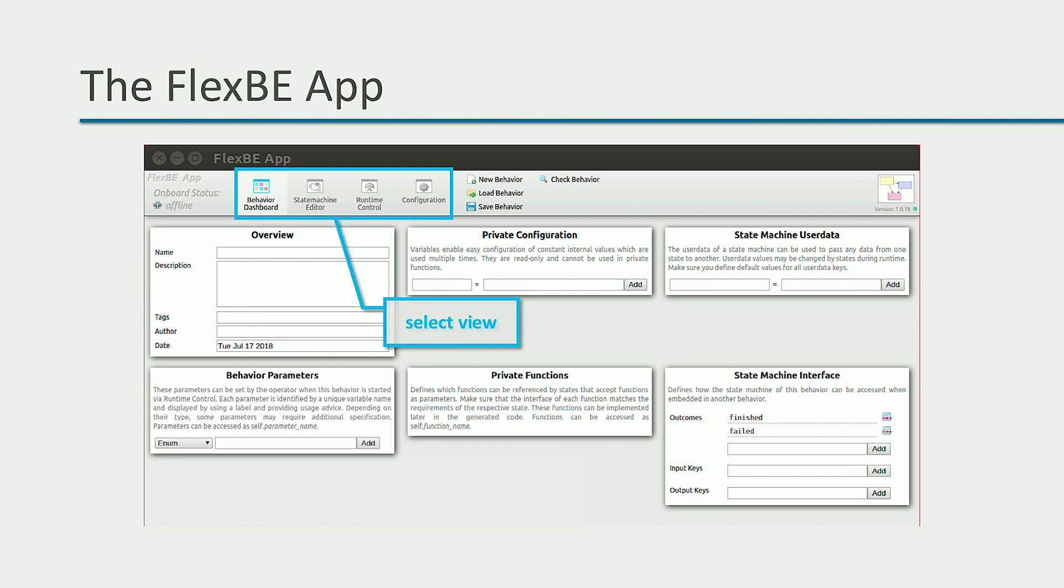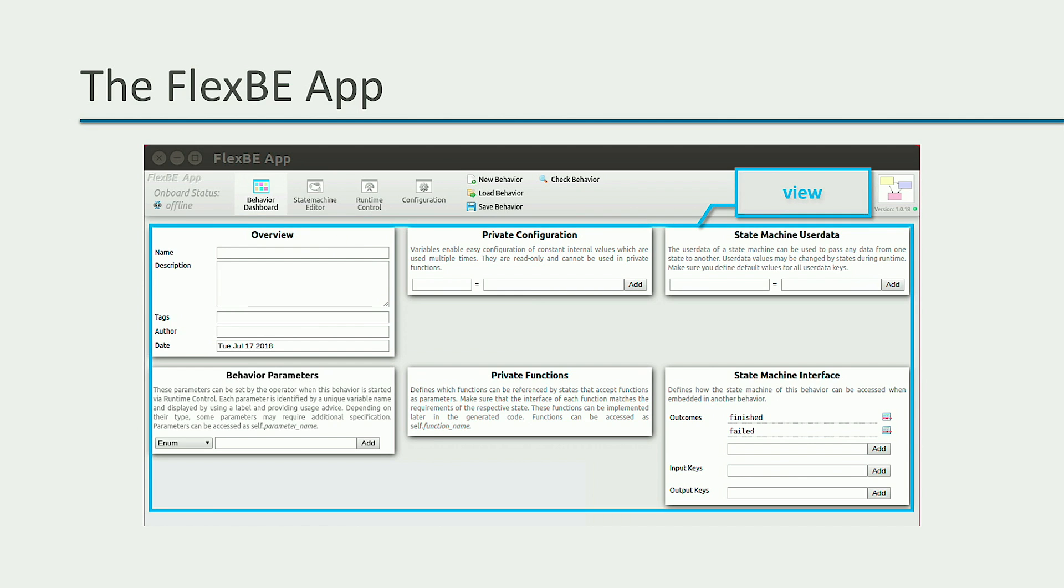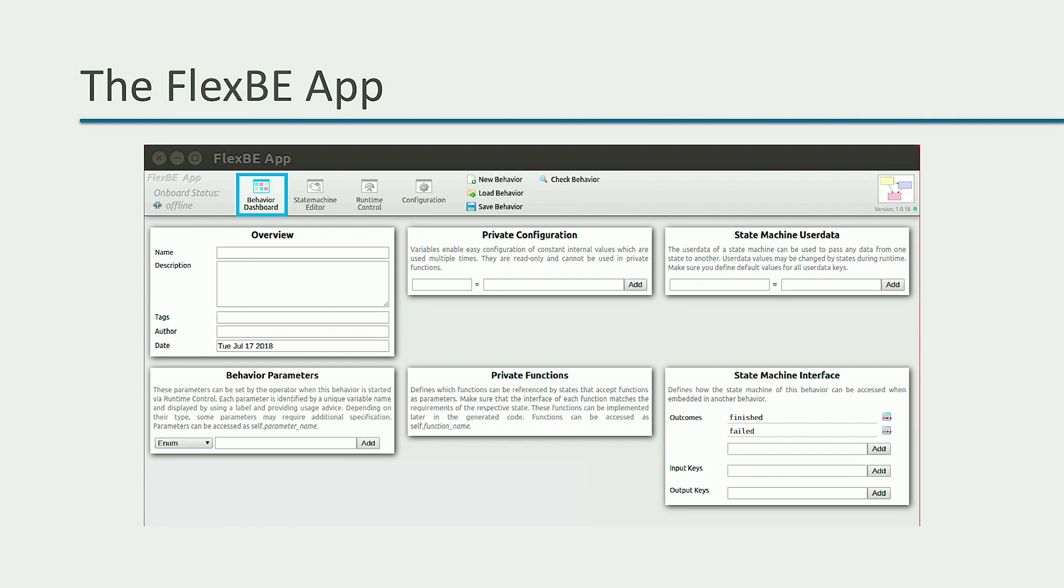Then, in this part of the menu, you can select your current view, that is, what you see in the entire area below the menu. When we open FlexBE, we land in the behavior dashboard view, where you can load and configure the properties of your behavior.